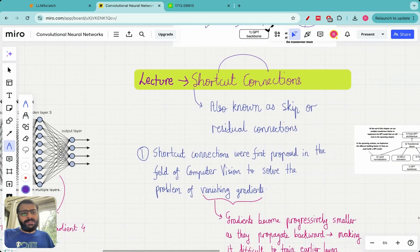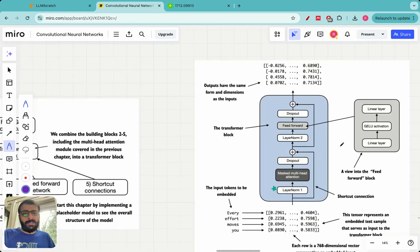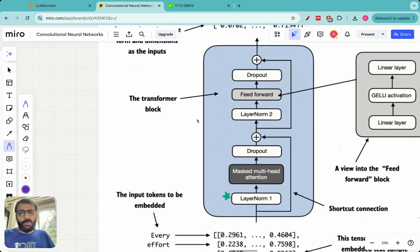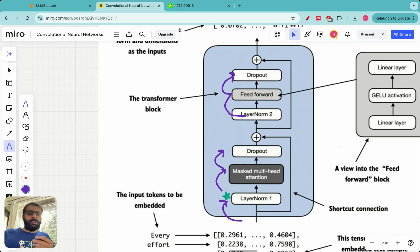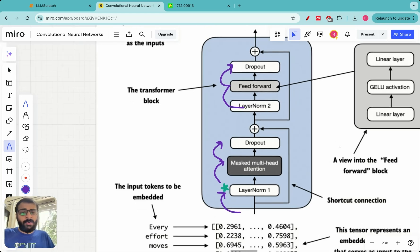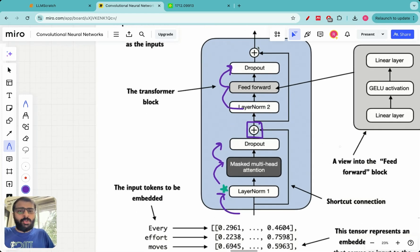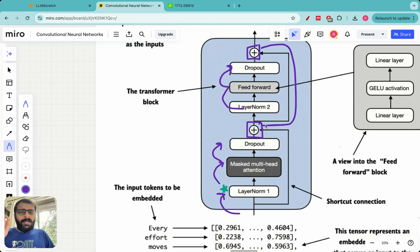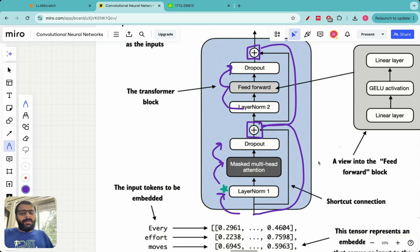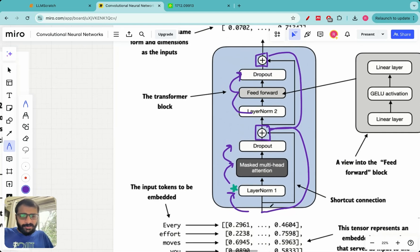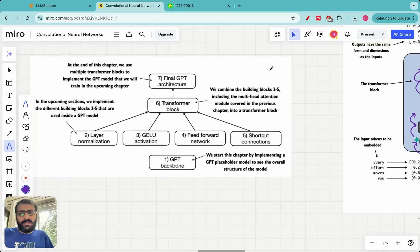Let me show you where shortcut connections actually appear in the transformer block. In the zoomed-in view of the transformer block, we have layer normalization, then masked multi-head attention, dropout layers, layer normalization 2, feed forward neural network, and dropout. The plus symbols you see — both of them — are shortcut connections. Each plus symbol has an arrow associated with it, which is essentially the shortcut connection, meaning information is not flowing purely linearly.